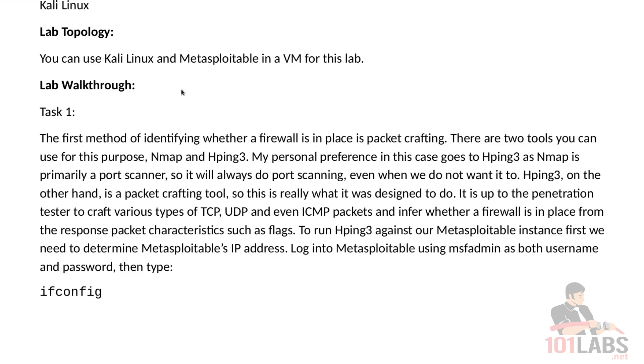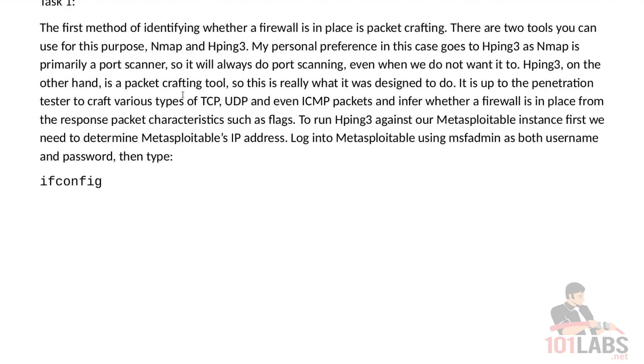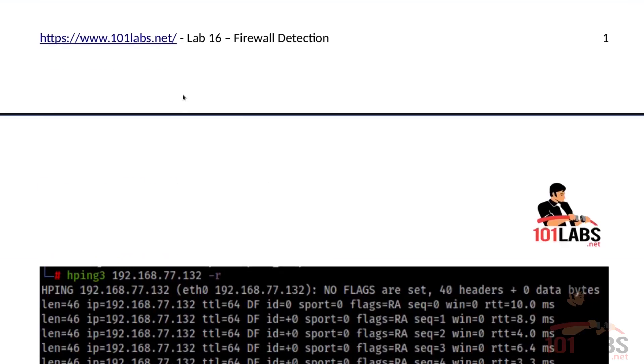It is up to the penetration tester to craft various types of TCP, UDP, ICMP, and other packets, and infer whether a firewall is in place from the response packet characteristics, such as flags. To run HPing3 against our Metasploitable instance, first we need to determine Metasploitable's IP address. Login to Metasploitable using MSF-admin as both username and password, and then type ifconfig.